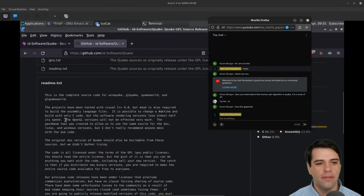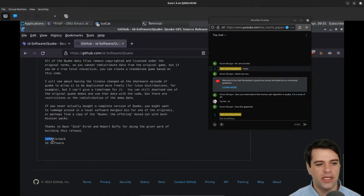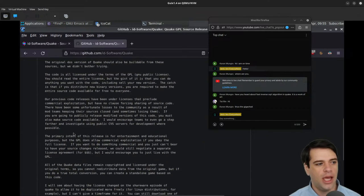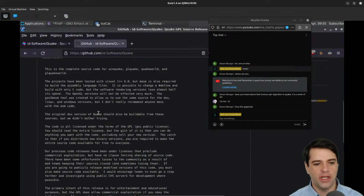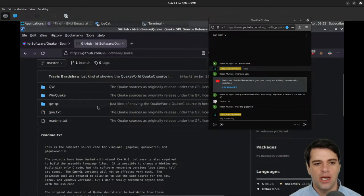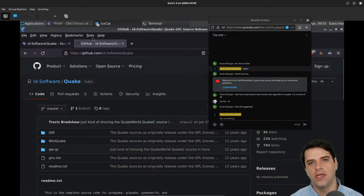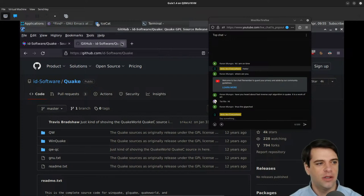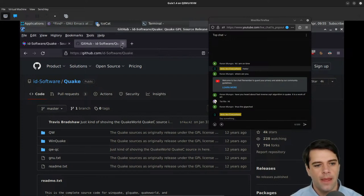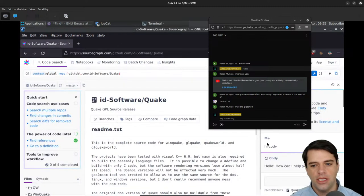John Carmack, obviously from id Software, is a well-known guy, well-respected as being very clever in his game designs, as well as the games being giant hits resonating with fans. So yeah, let's look at the inverse square root algorithm.